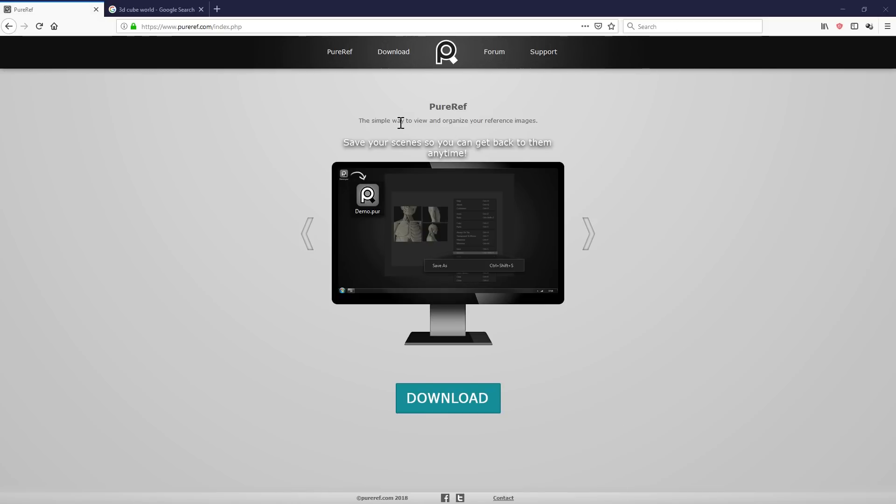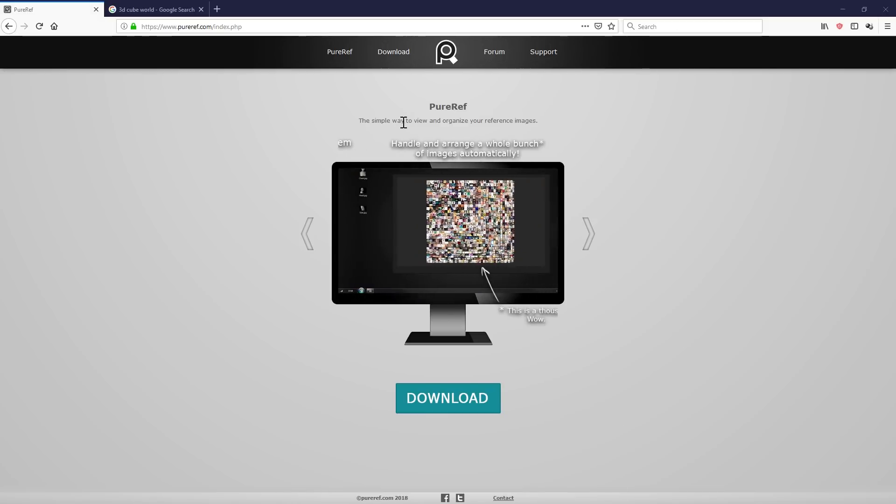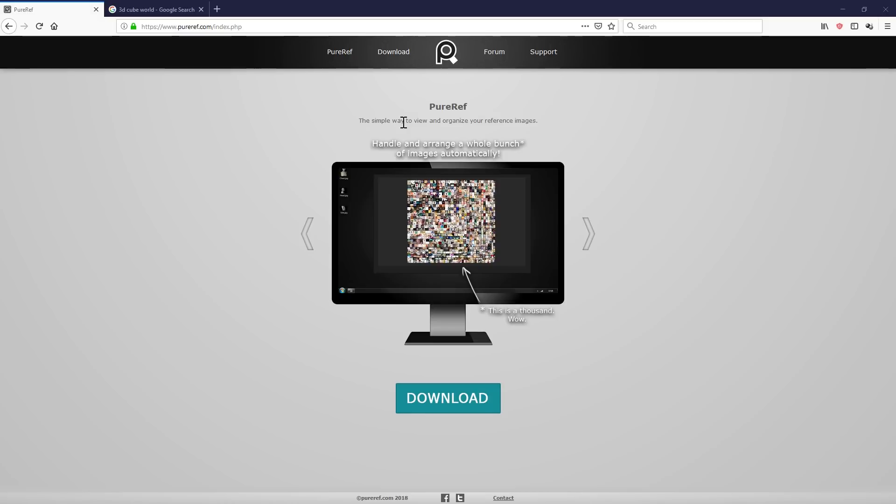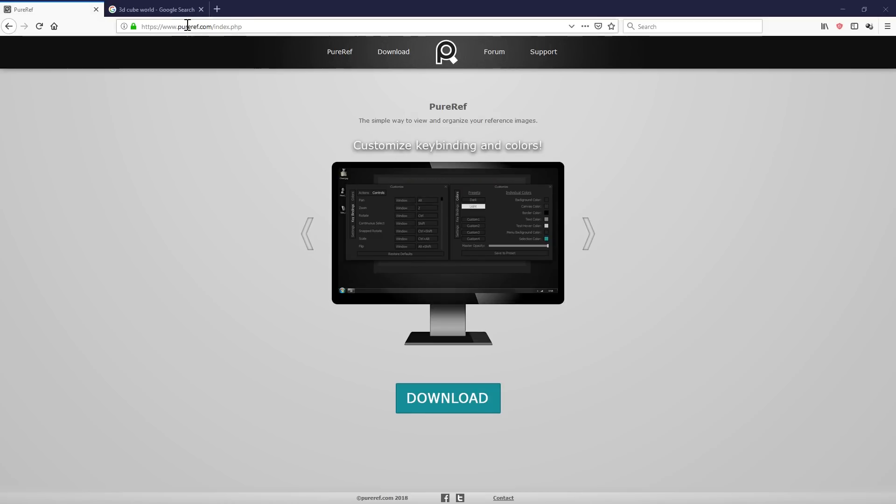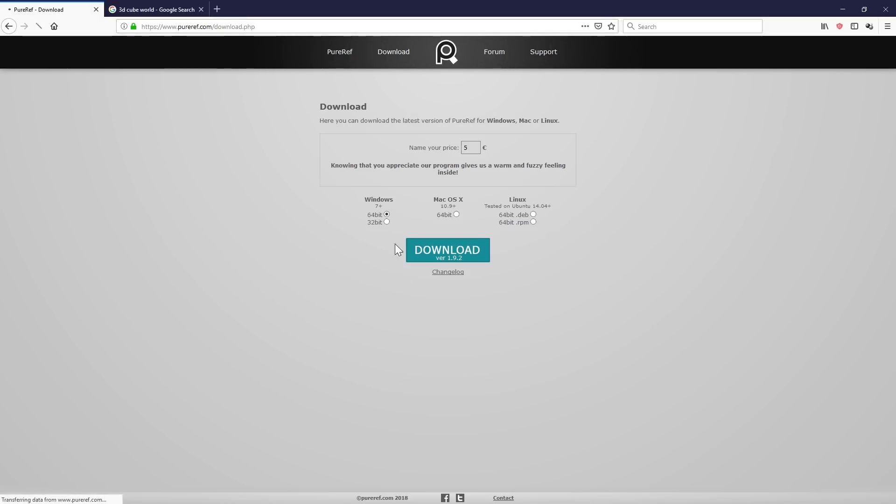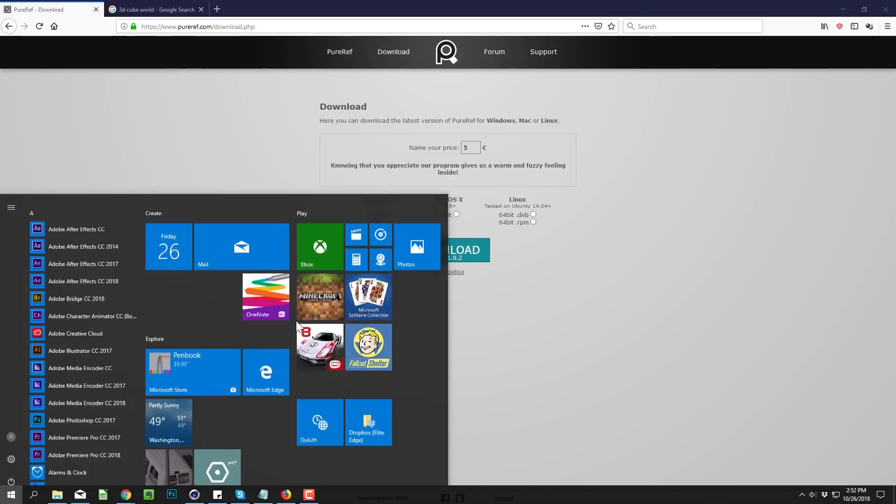Ever since then, I've been using it and absolutely loving it. So go ahead and head over to pureref.com and you can download this. You can name your price on this one, so if you want to just test it out, you can download it for free or throw them some bucks. Let's open up PureRef and I'll show you what it does.